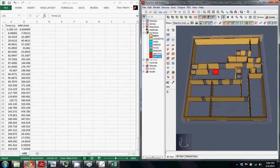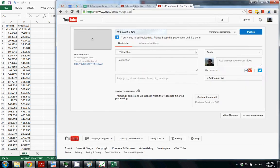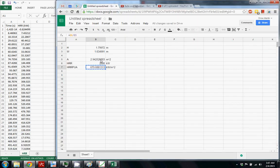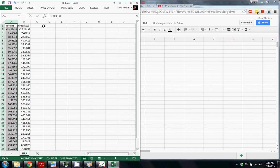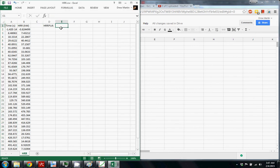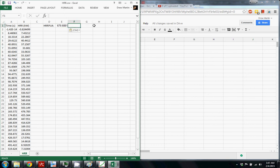And we have to make sure we input that. So I can go back to my spreadsheet and I can find that HRRPUA. There we go. And we can input that there. So we know that. I also like to do a nice calculation where I can find the maximum heat release rate because that just makes it easier to calculate.